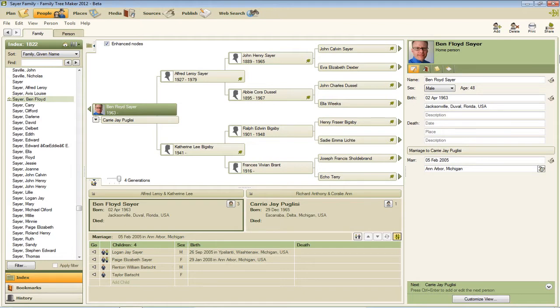Hello, my name is Ben Sayre. In this video I'm going to show you how to chart a direct line of descent in Family Tree Maker 2012.